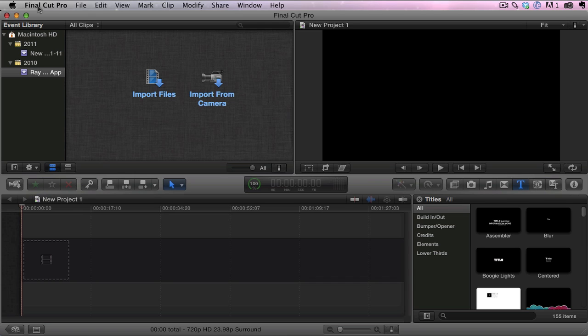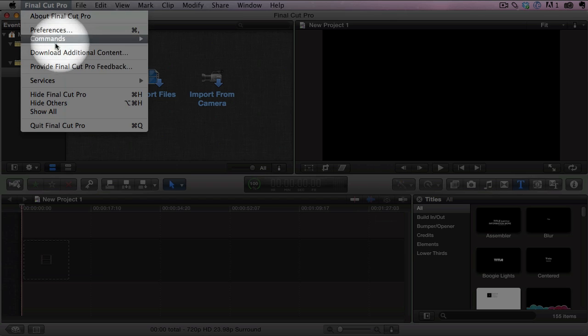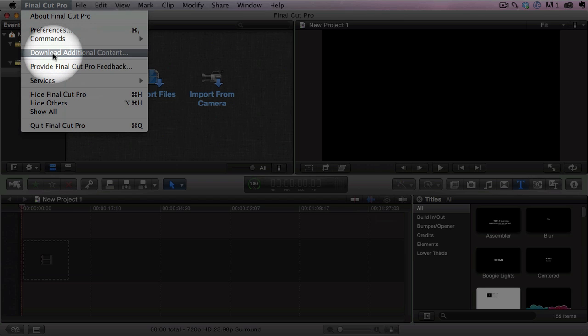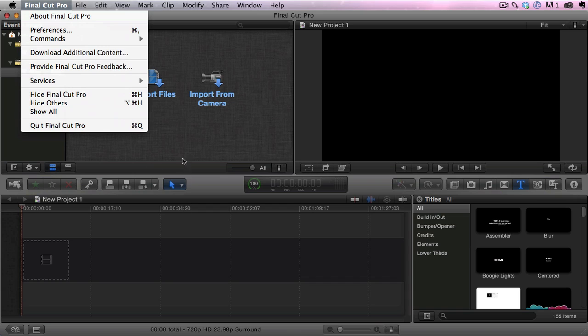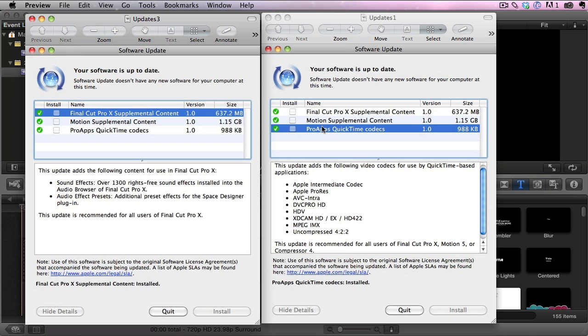when you open up Final Cut Pro X, just come up here to Final Cut Pro and click on it and click right here where it says download additional content and that will get all the additional content for you. Just to show you what you're going to get,